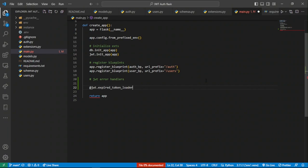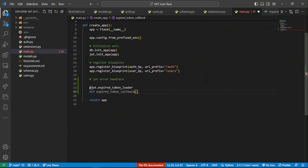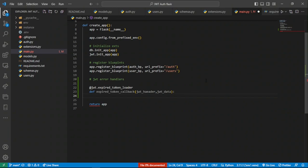After defining the decorator, we have to define the function that's going to return a customized response that clearly tells us what happened. We're going to call this the `expired_token_callback`. This is a callback function that takes in two arguments: the JWT header and the JWT data.